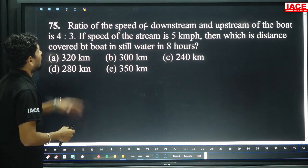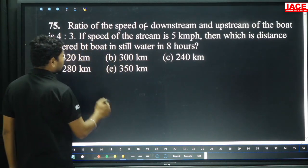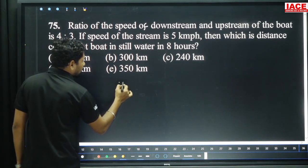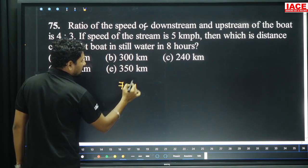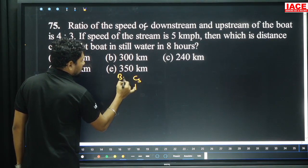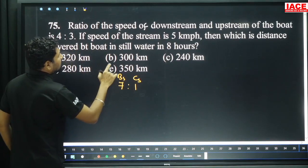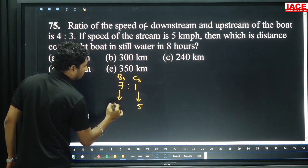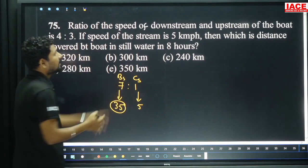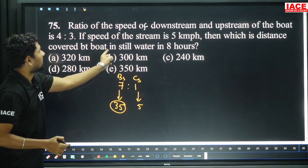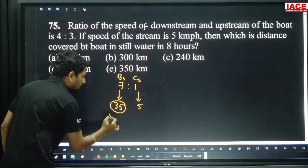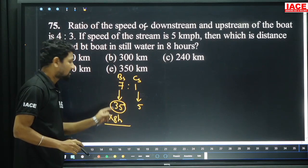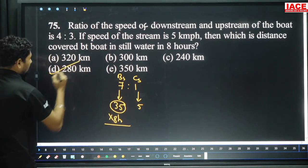Question 75: Ratio of speed of downstream to upstream of a boat is 4 is to 3. From this we calculate still water speed. 4 plus 3 is 7 — boat speed is 7 parts; 4 minus 3 is 1 — stream speed is 1 part. 1 part equals 5 km/h, so 7 parts equals 35 km/h boat speed. Distance covered in still water in 8 hours: 35 into 8 — 7×4 is 28 — 280 km, option D.